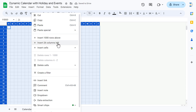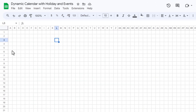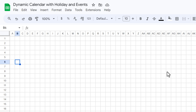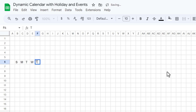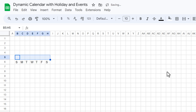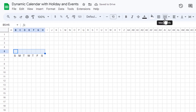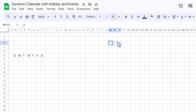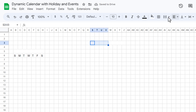Insert 26 columns to the left. Now we will start our calendar here for January. Put in Sunday, Monday, Tuesday, Wednesday, Thursday, Friday, and Saturday. Select this range and use Merge Cells.